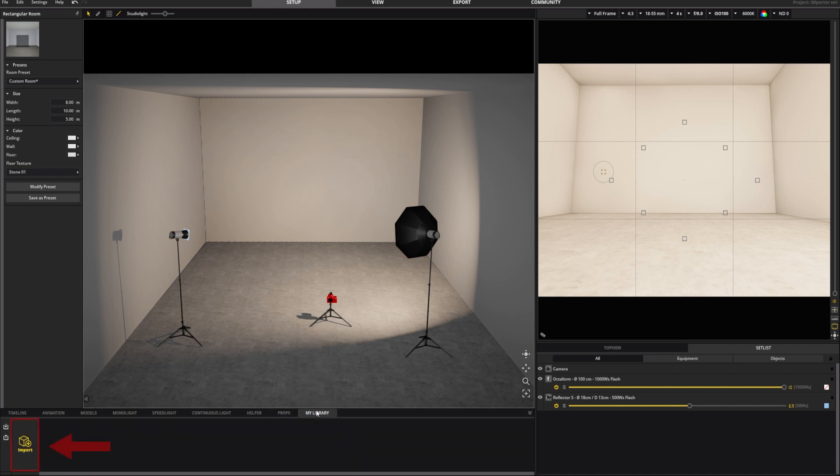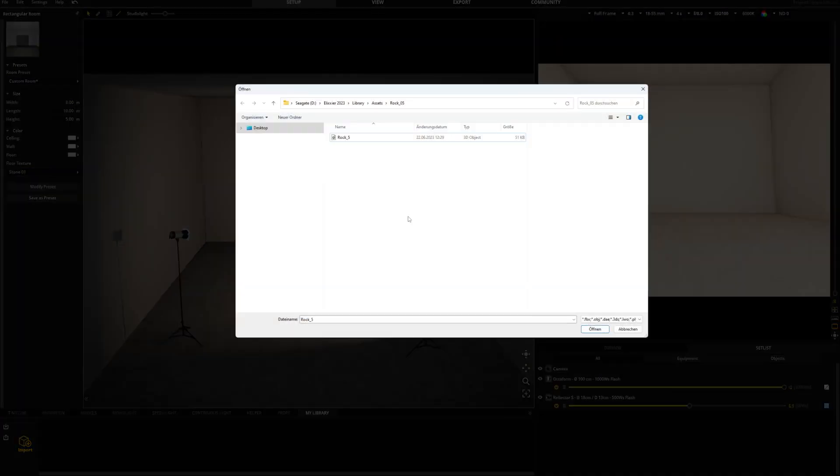To import the 3D object, simply click the Import button here. The Importer supports common formats such as FBX, OBJ and many more.